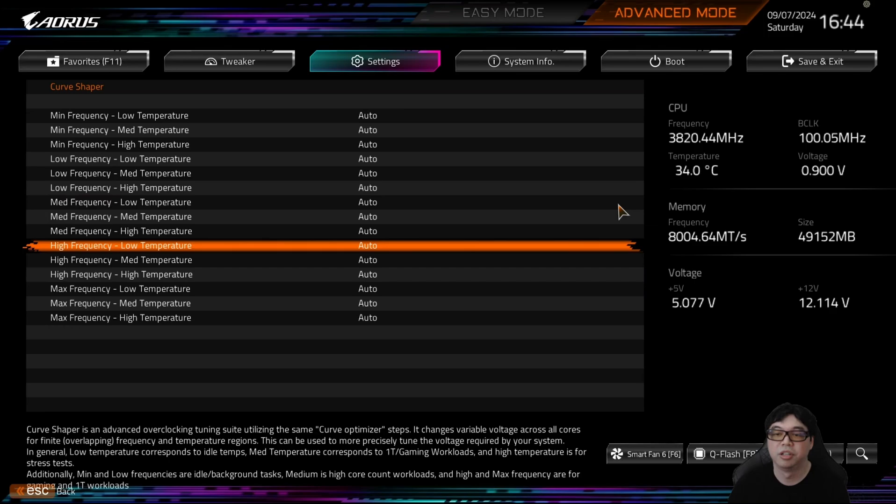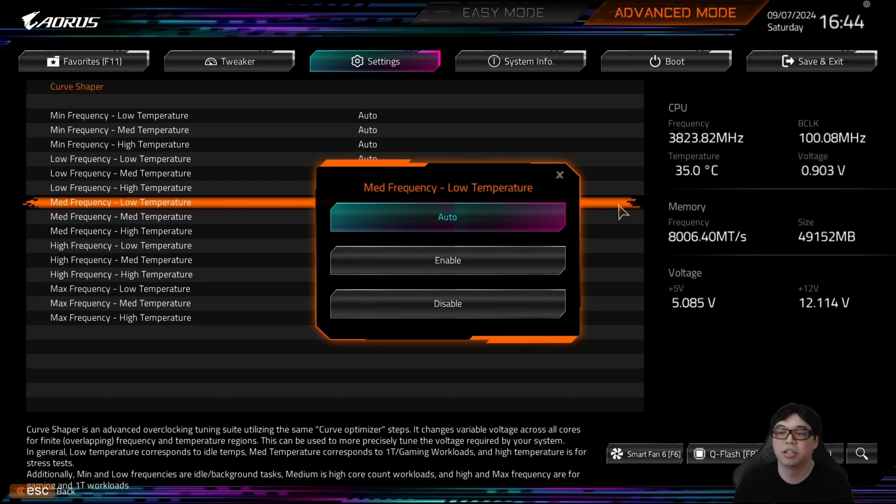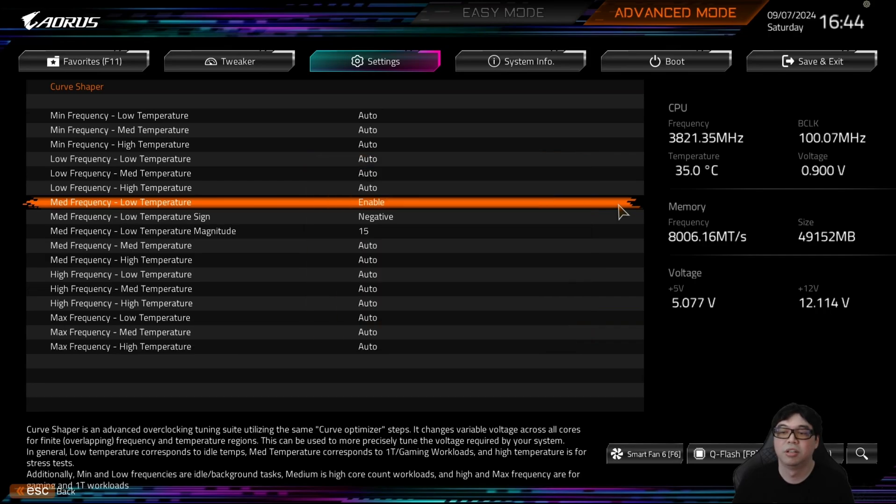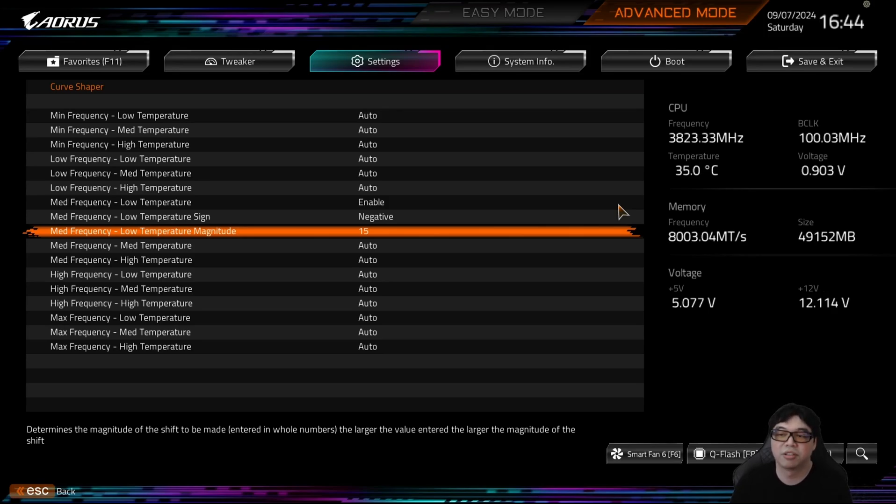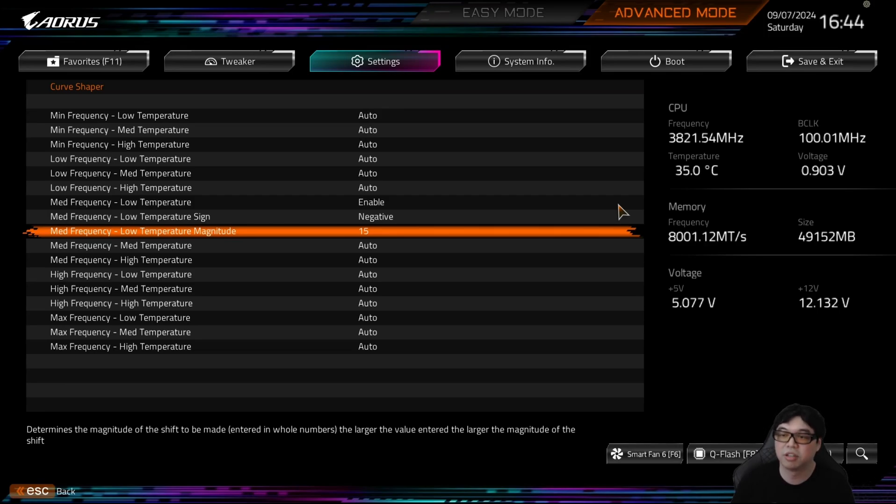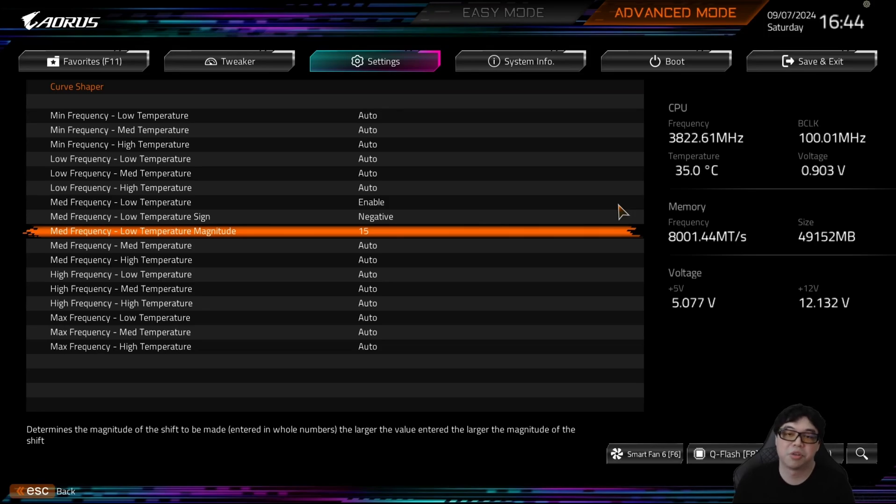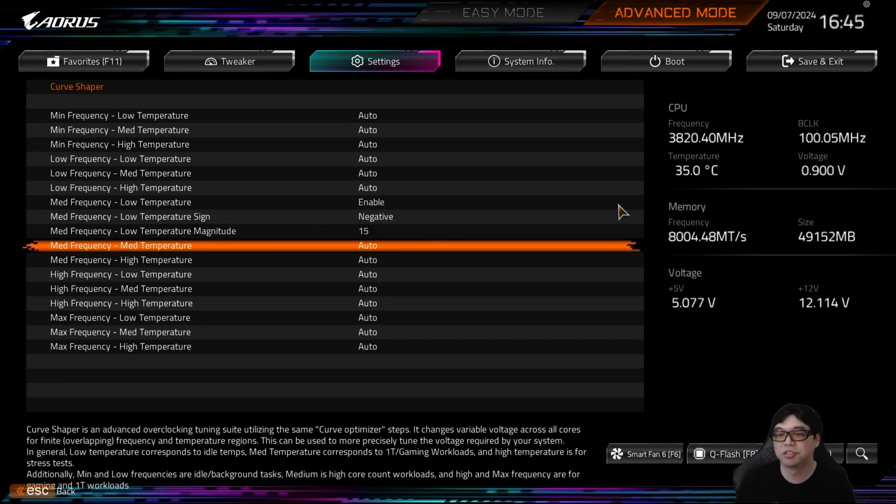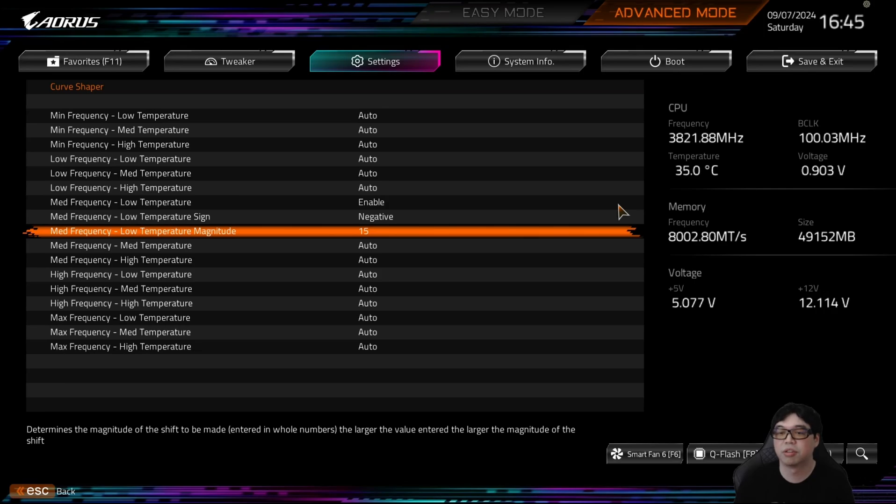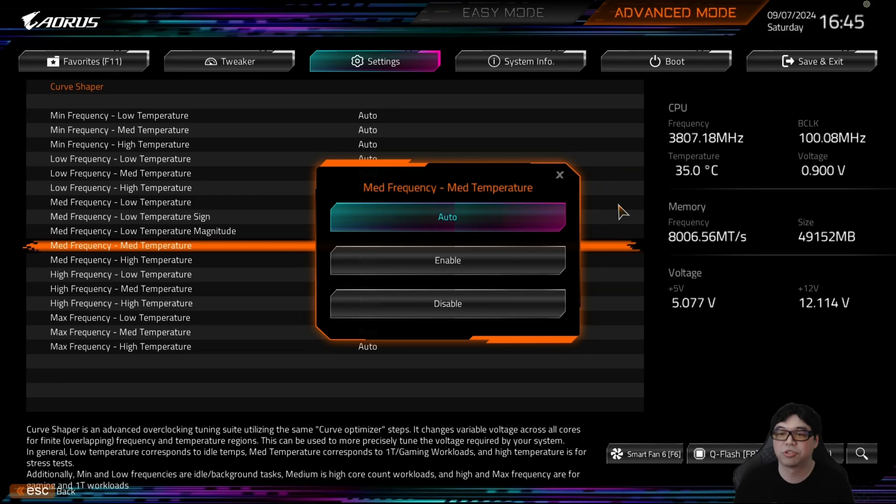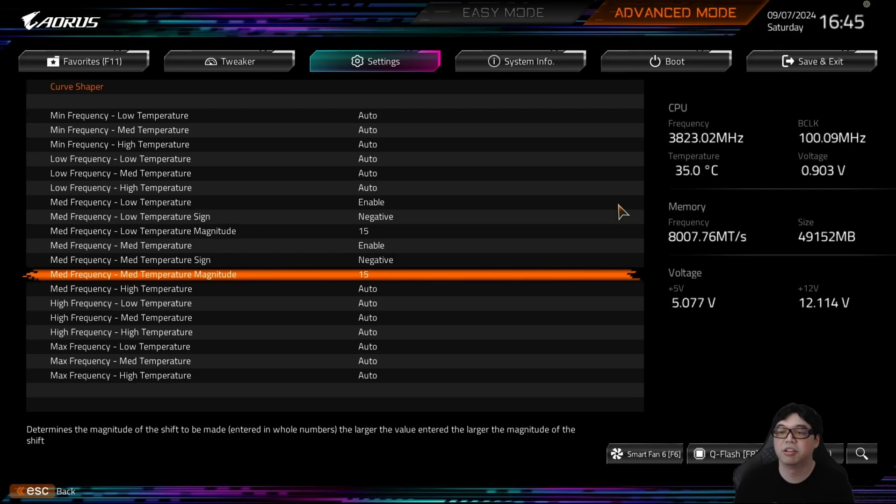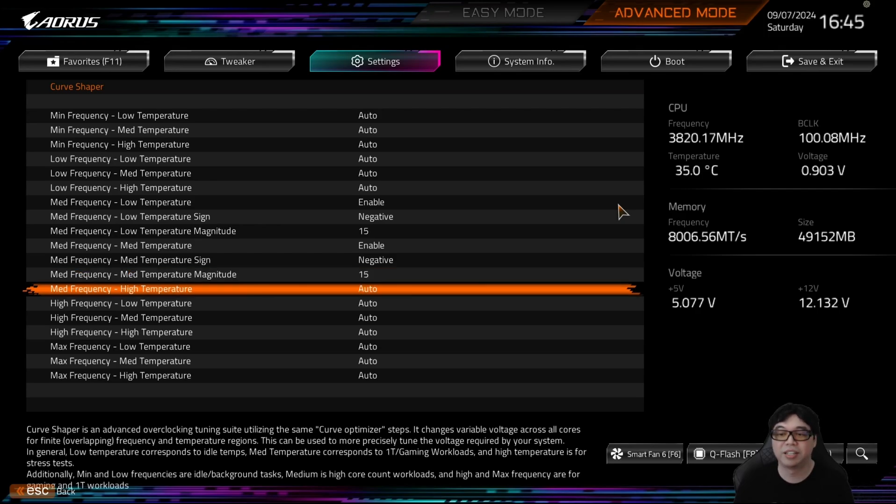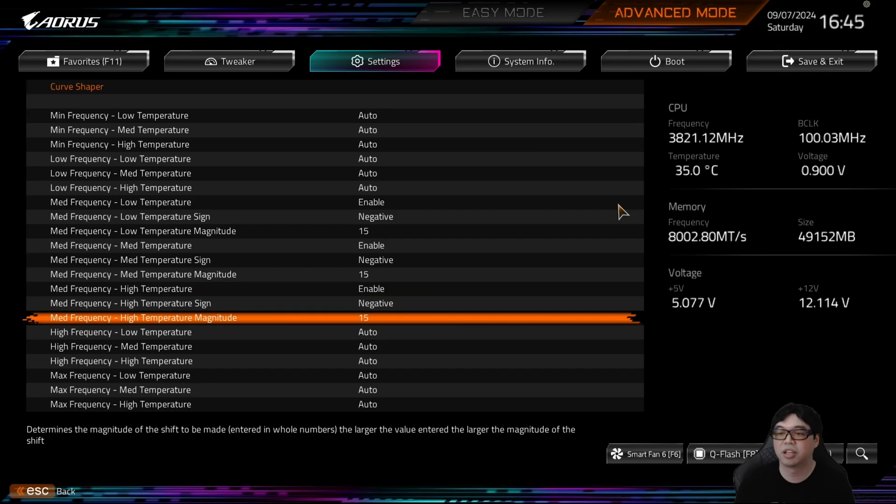Like I said before, medium is where the multi-thread will benefit. High is where the gaming will benefit. So we're going to go to medium frequency and we're going to apply, we're going to set this to Enable. Then we're going to say Negative, then we're going to apply a negative magnitude. The magnitude basically is the same as what you did in Curve Optimizer, whether they're a negative offset or a positive offset. So you can kind of think of it like Curve Optimizer, but it only affects the medium frequency range. This only applies to 4.5 to 5 gigahertz. So this is low temperature, so this is basically if you're sub-zero, we're not sub-zero, so this isn't really going to do anything. So we need to go to the medium temperature range. Medium temperature is going to be around 50 degrees Celsius. We're going to also apply a negative 15 offset for the magnitude. And then for the high temperature, which is going to be around 90 degrees Celsius or 80 degrees to 95 degrees Celsius, we're also going to apply a negative 15 magnitude.